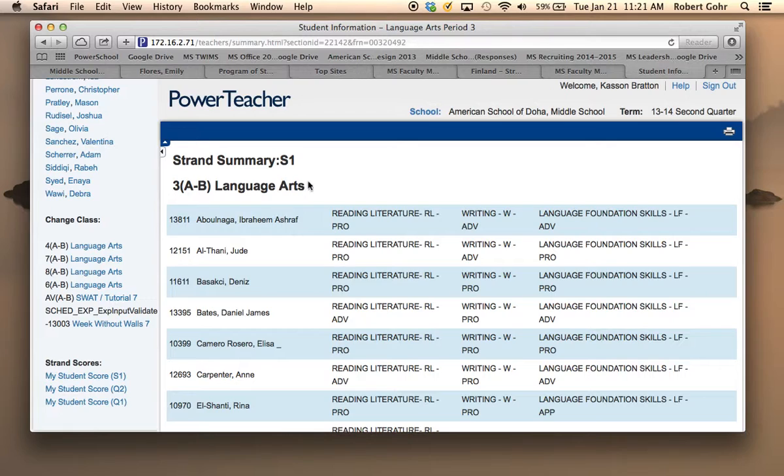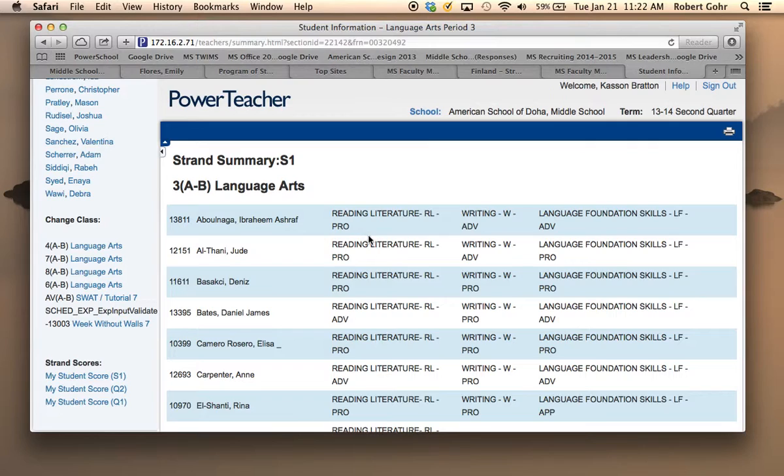and then you'll have a summary of each one of the strands that you've assessed so far. For example, in this case we have Proficient, Advanced, and Advanced.